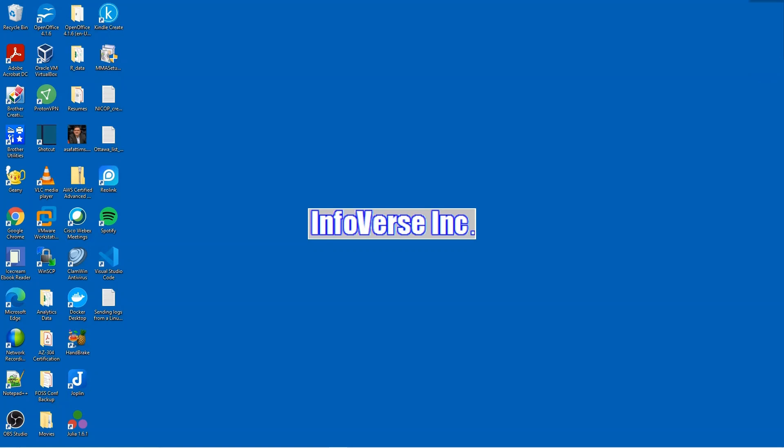Today we are going to look at how we can send logs from a Linux virtual machine which is running on-prem, in my case it's running on my laptop, into a log analytics workspace in Azure. Earlier I showed you how you could use a Windows machine to send logs into Azure Log Analytics workspace and I'm going to add the link to that tutorial here as well. So let's get started.